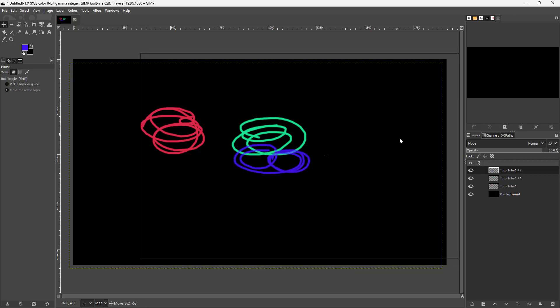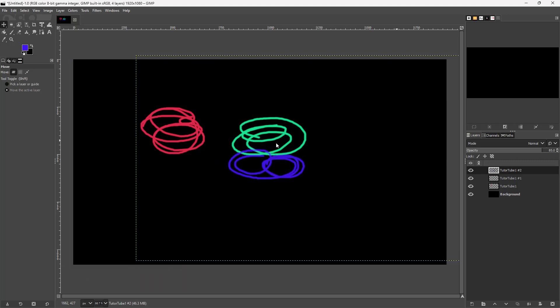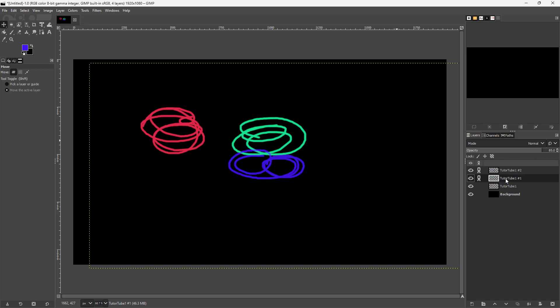Let's say I want the green and purple layers to link so they act as one. To do that, I'm going to click on this button and link both of them.